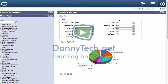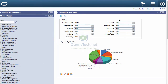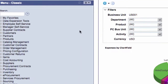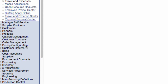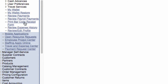I'm going to show you functionality in PeopleSoft Financials that exists in both Classic User Interface and the Fluid Interface. I'm in the Classic menu and I'm navigating to Employee Self Service, then Travel and Expense Center, then My Wallet.